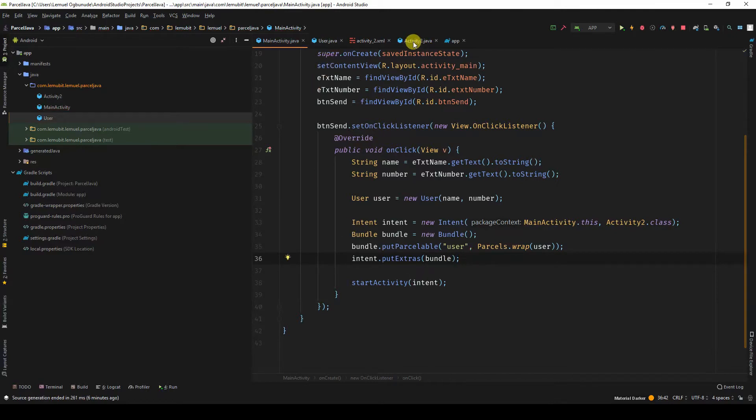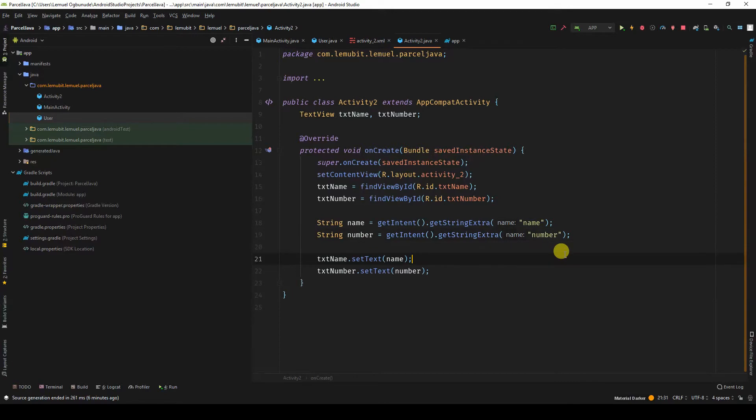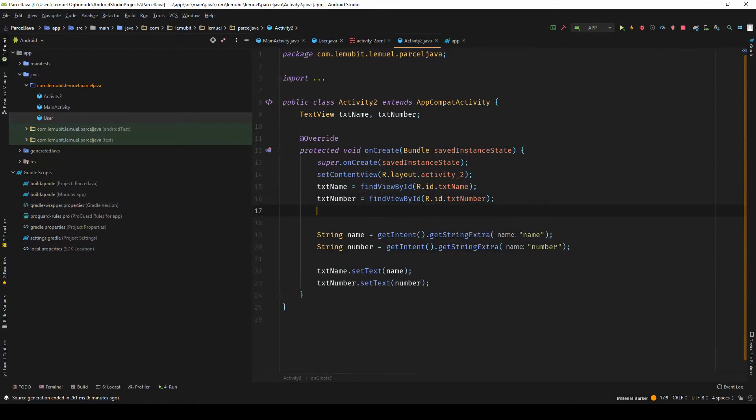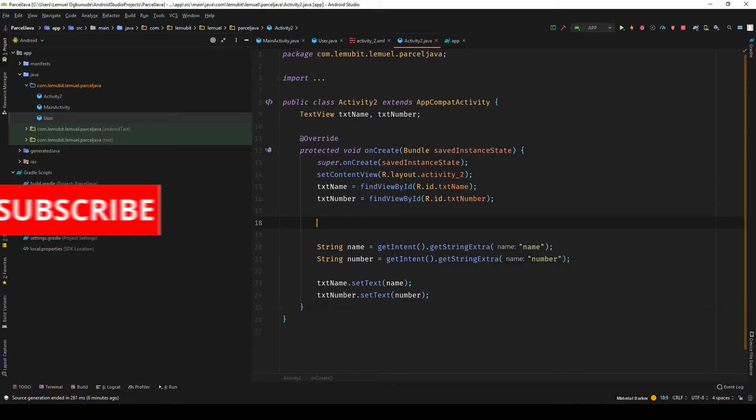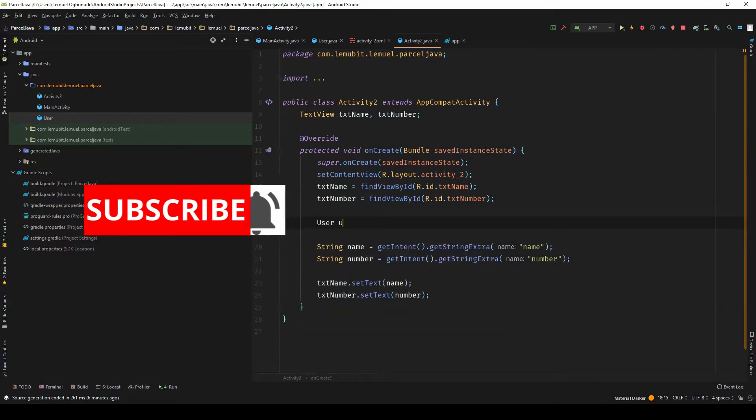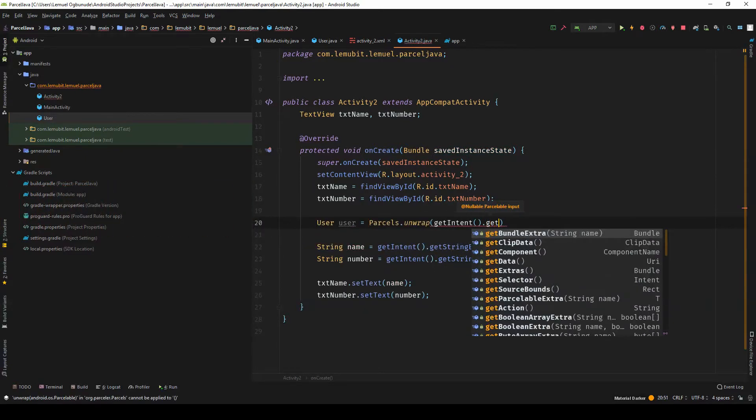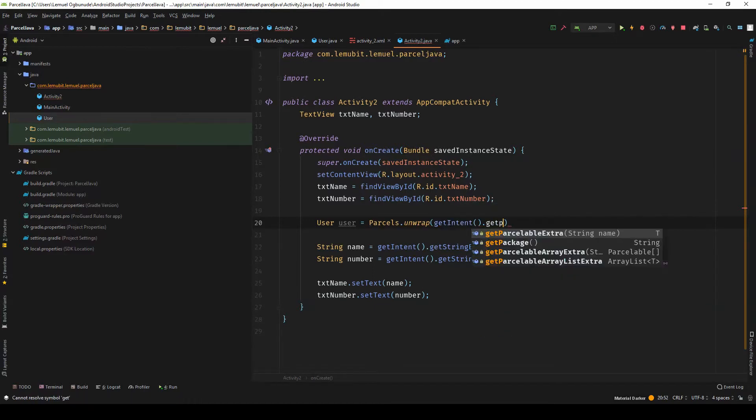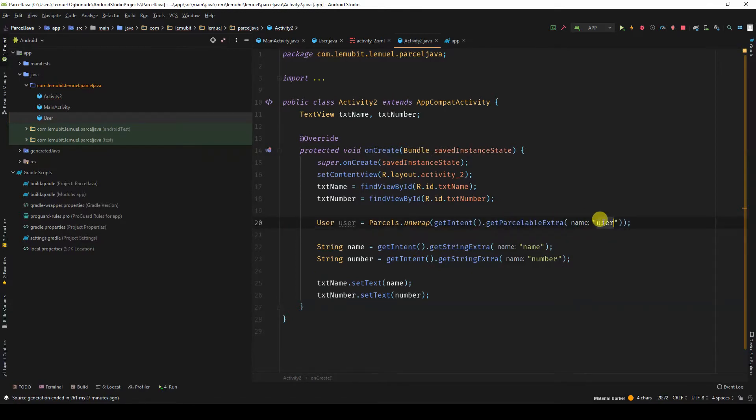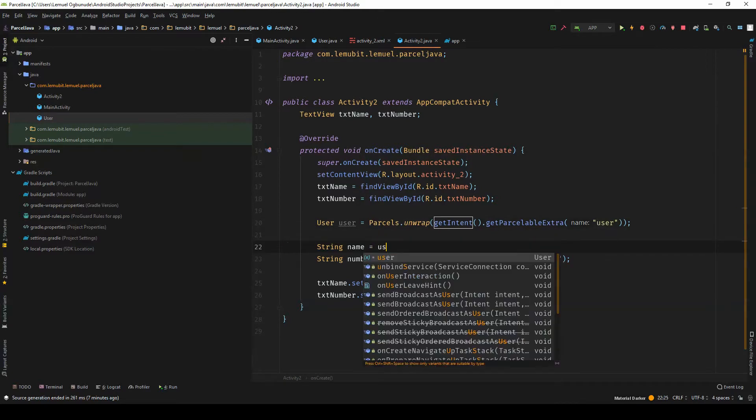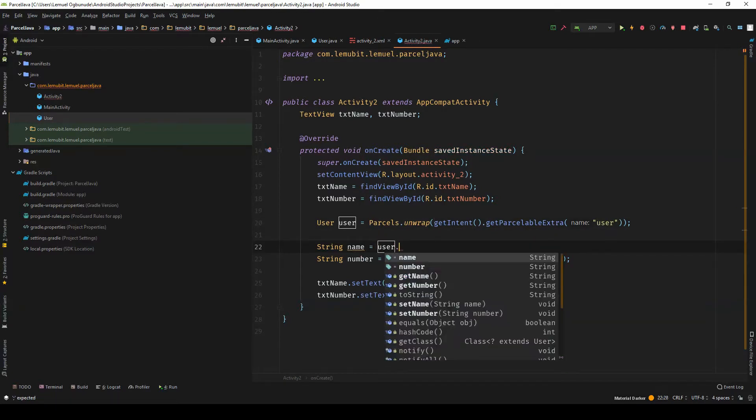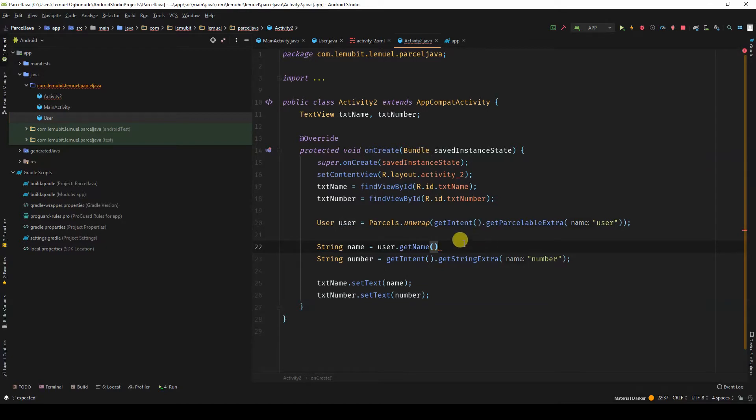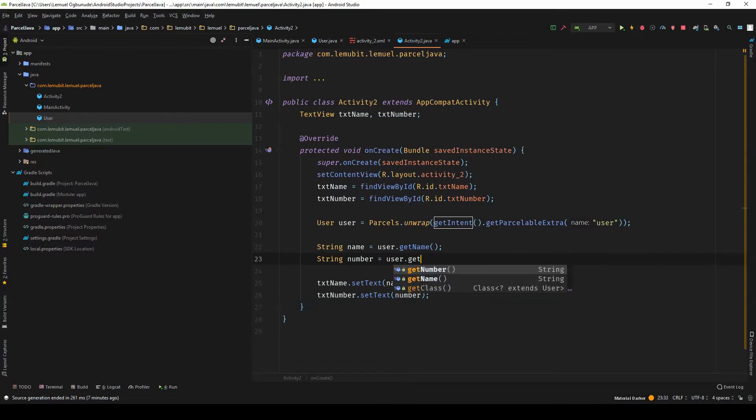Let's go over to Activity2. So now I am no longer going to be doing this. Instead, I will say User user getParcelableExtra. I'll go to put in user. Now I'm going to say user.getParcelableExtra.